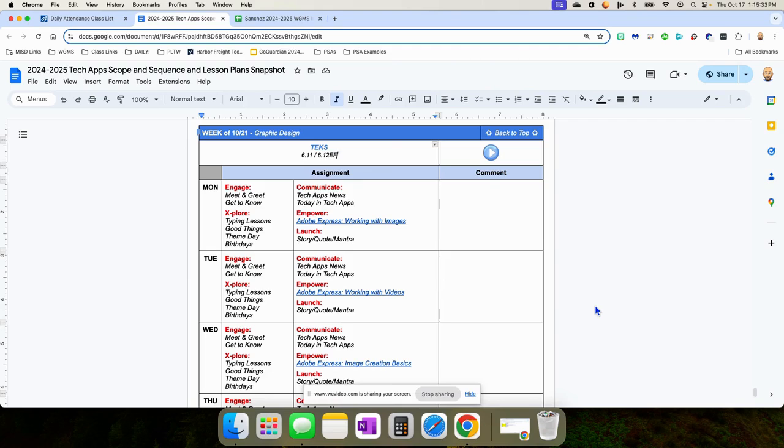These are the lesson plans for the week of October the 21st. We are going to be focusing on graphic design, specifically using Adobe Express.